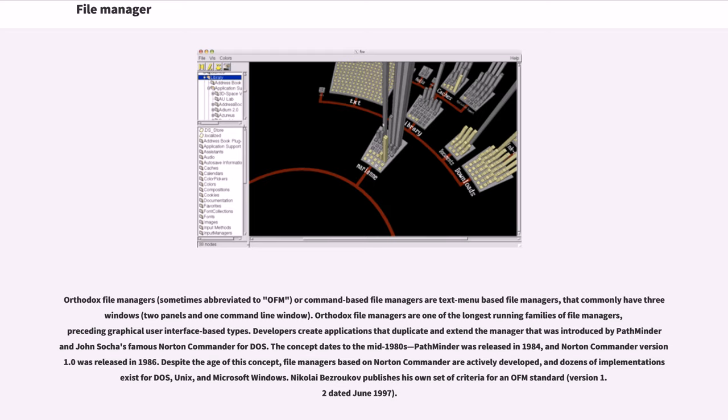and dozens of implementations exist for DOS, UNIX, and Microsoft Windows. Nikolai Bezroukov publishes his own set of criteria for an OFM standard, version 1.2 dated June 1997.